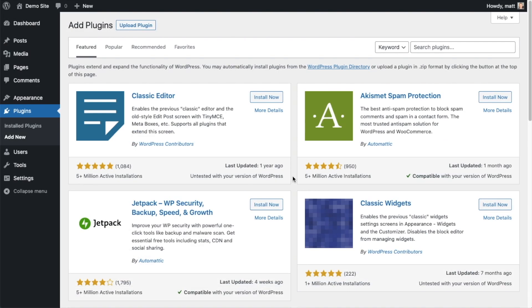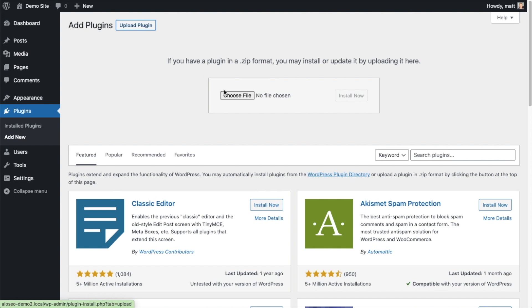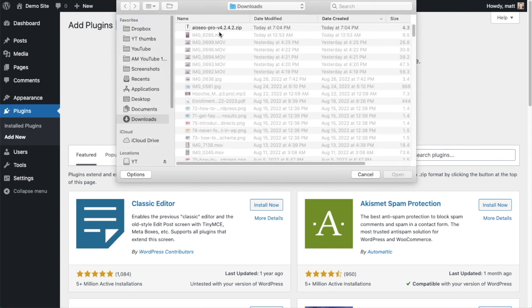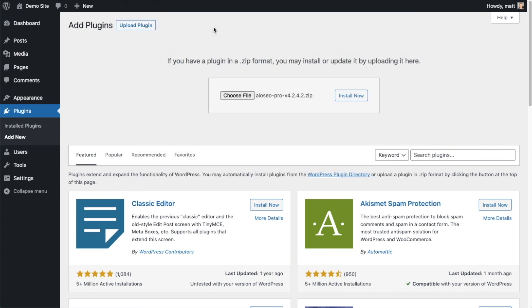So back on the Plugins page of your WordPress website, we're going to go ahead and click the Upload Plugin button, then click Choose File and choose the plugin file that you just downloaded. Then click the Install Now button.